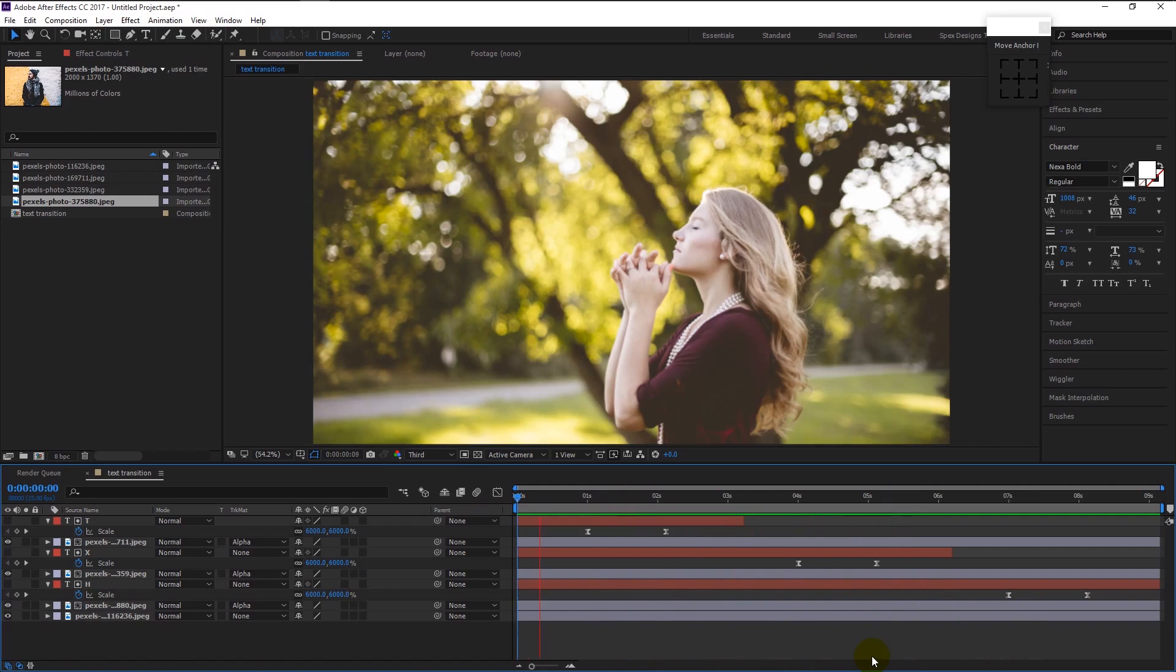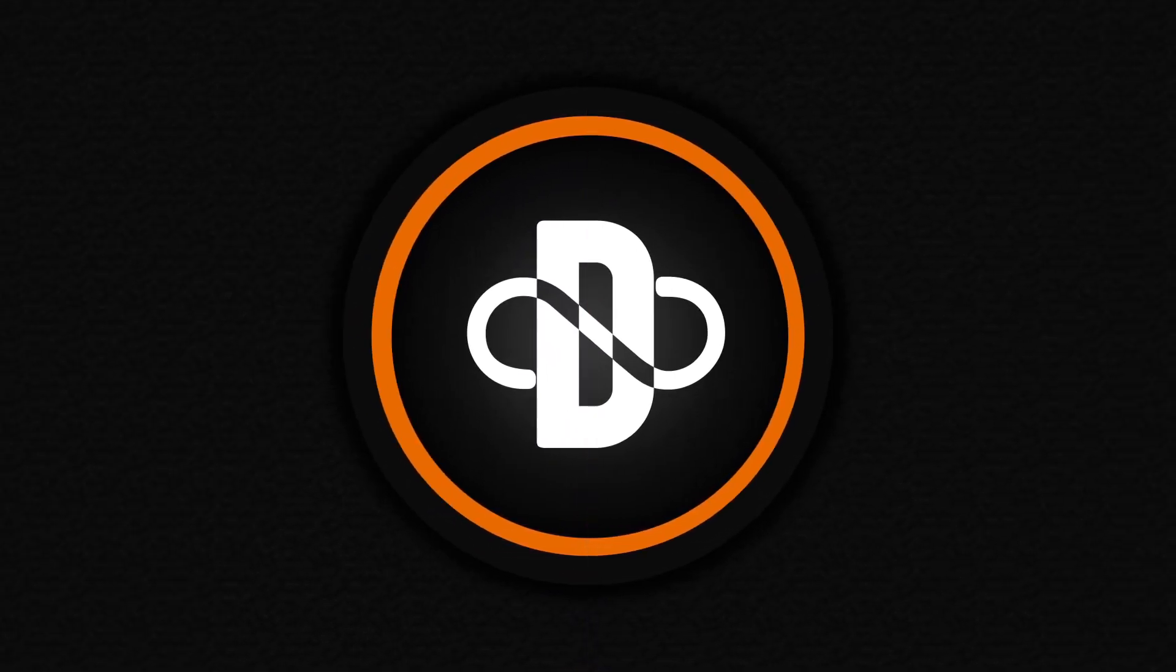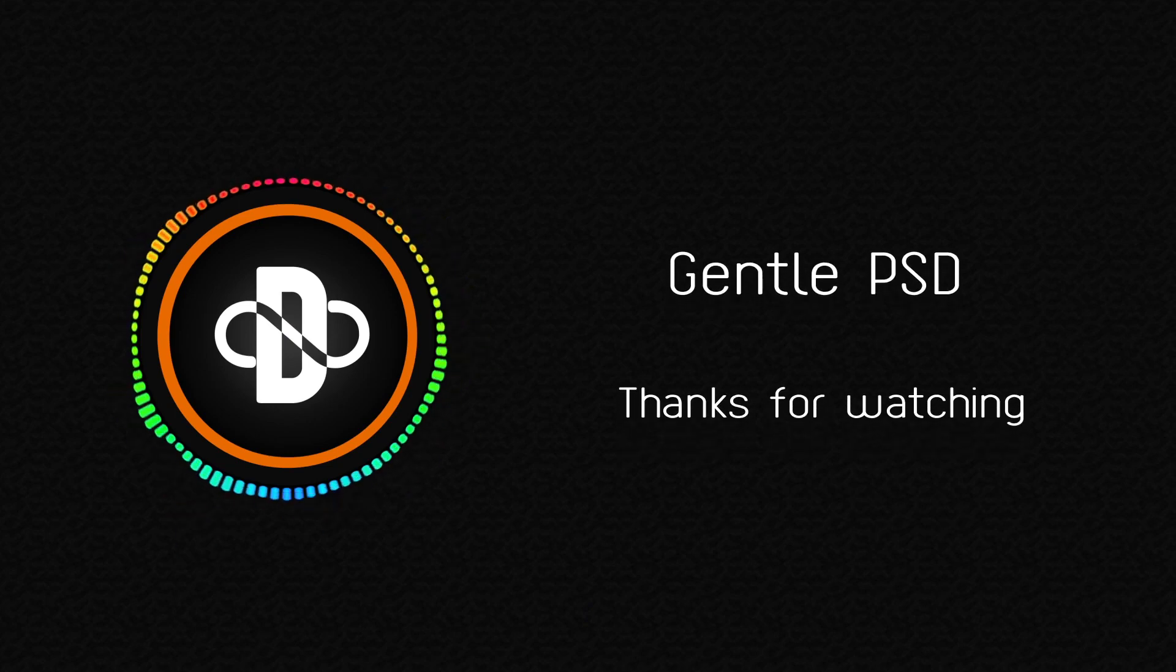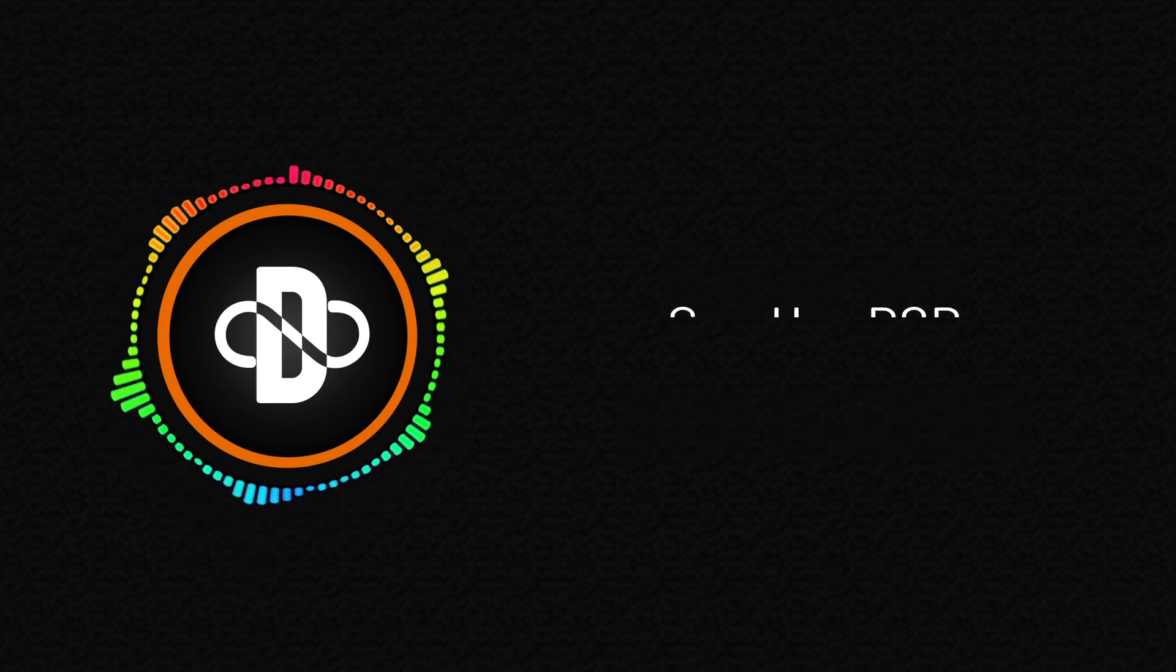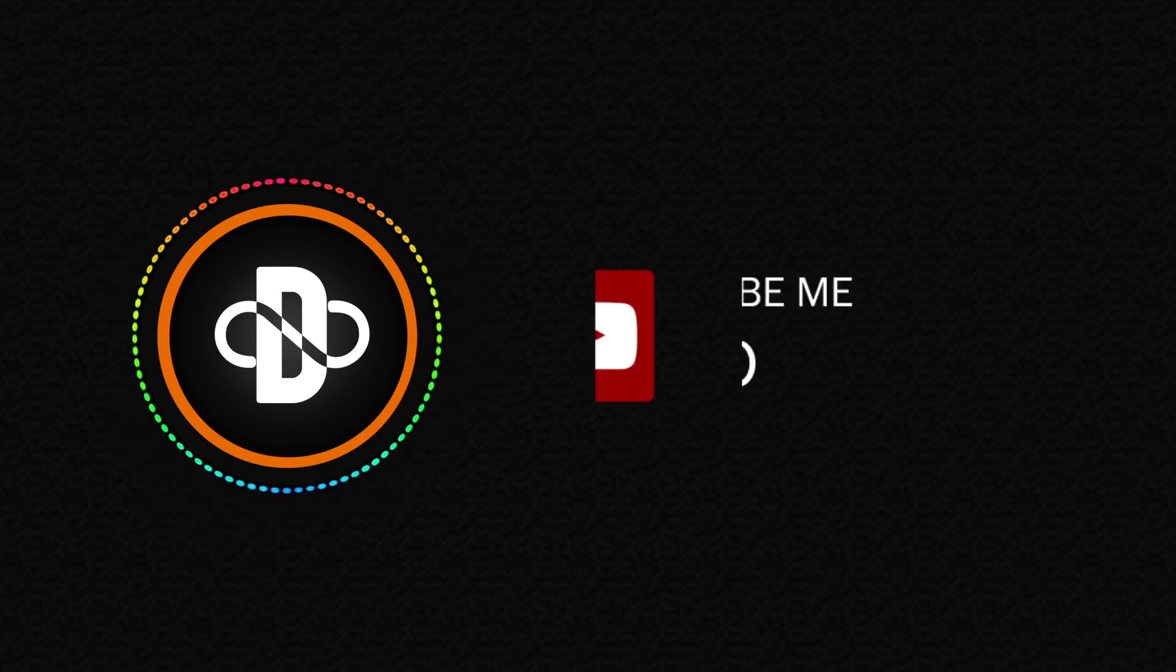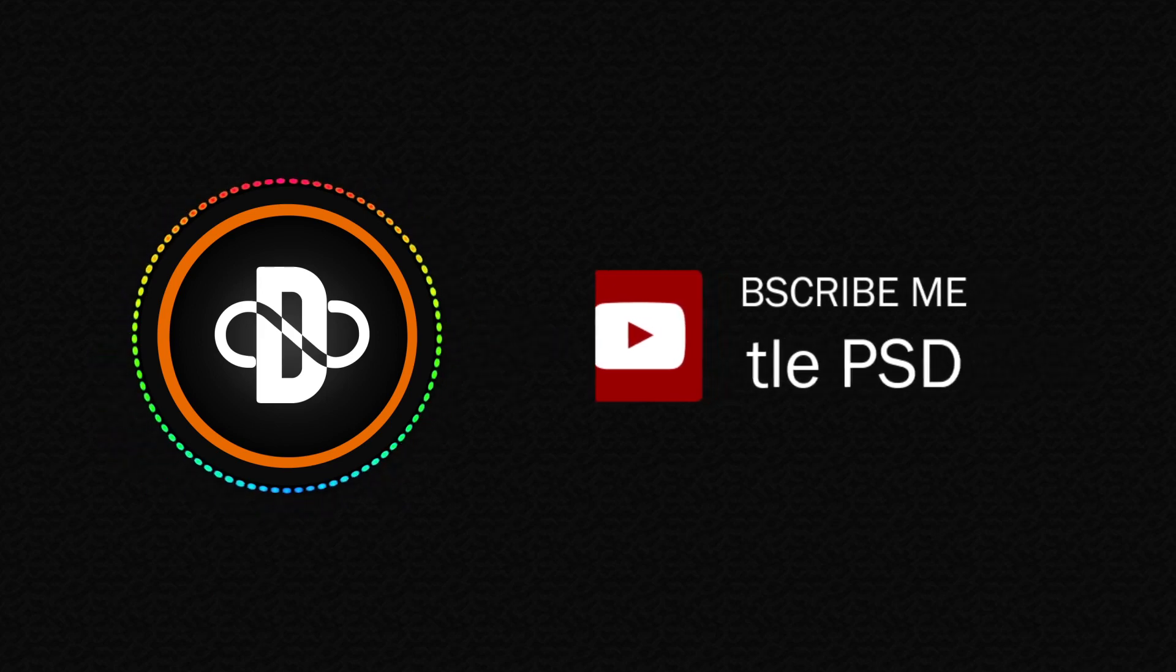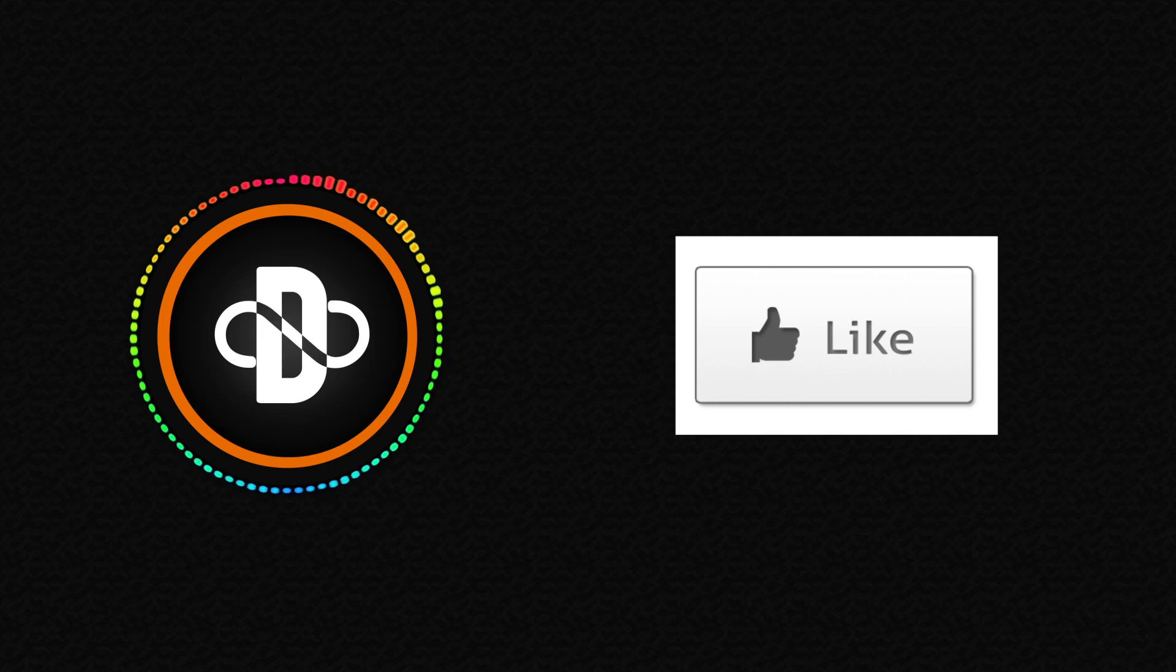We finally finished creating the text transition effect. I hope you enjoyed this tutorial. If you have any doubt, feel free to comment in the comment section. I will reply to it as soon as I can. Hit the subscribe button for more exciting tutorials and hit the like button if you like this tutorial. Until our next tutorial, stay happy. Thank you.